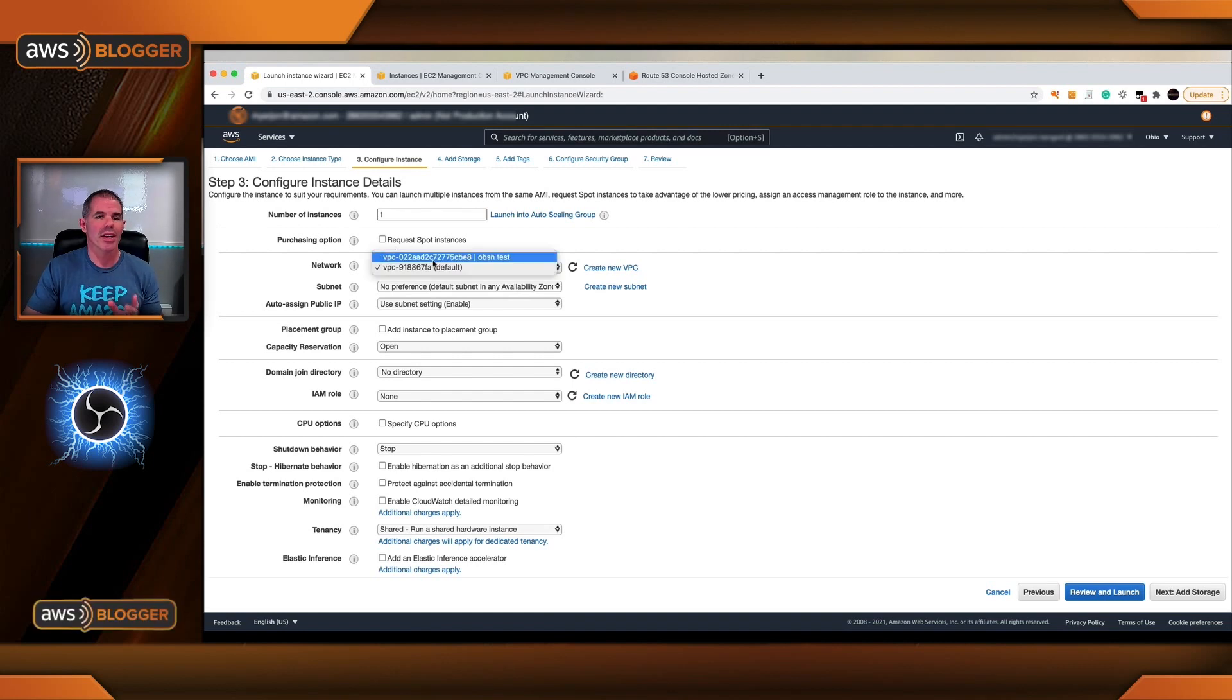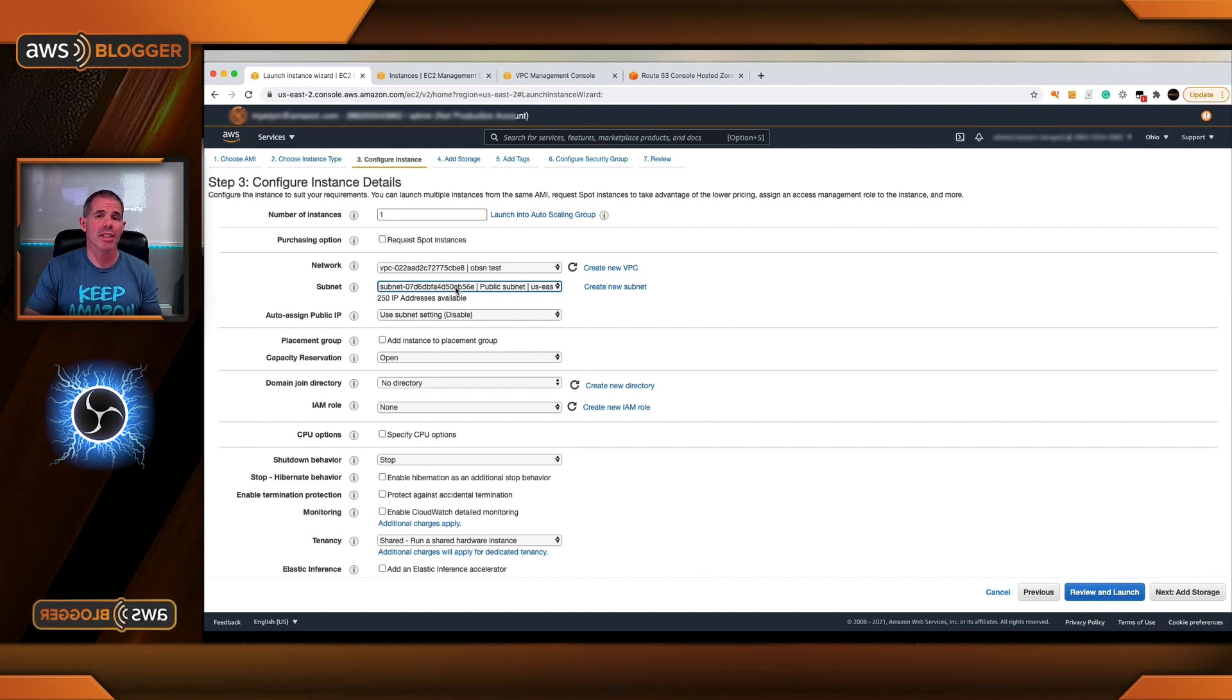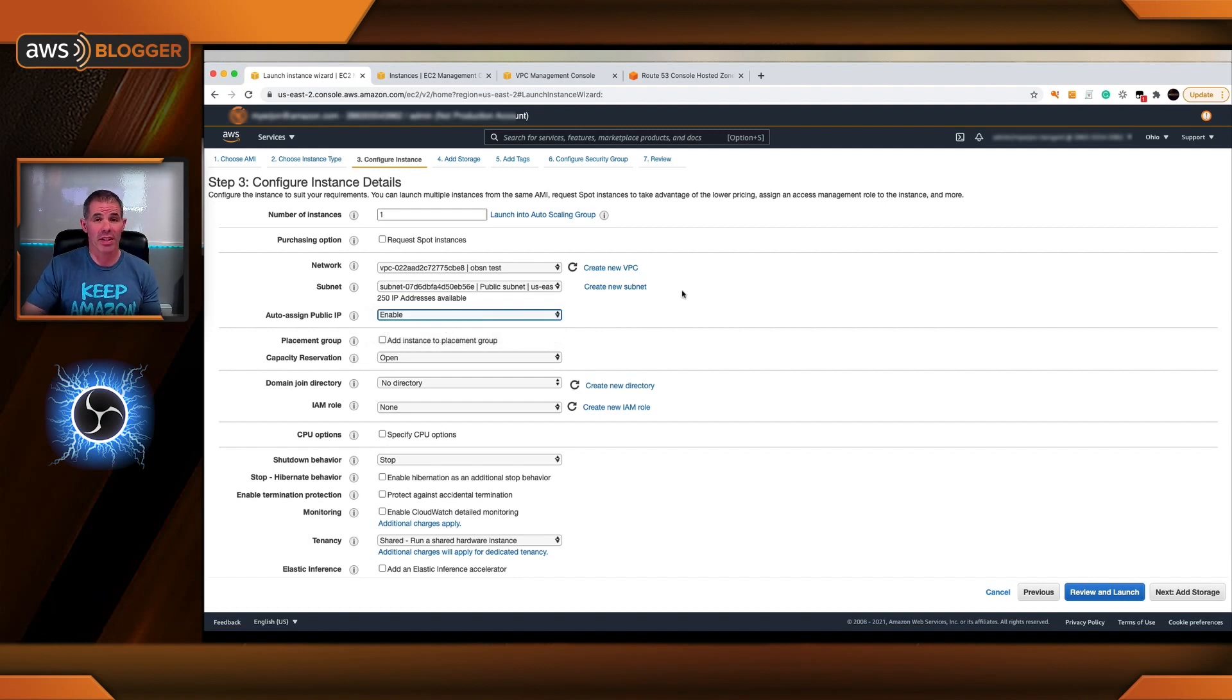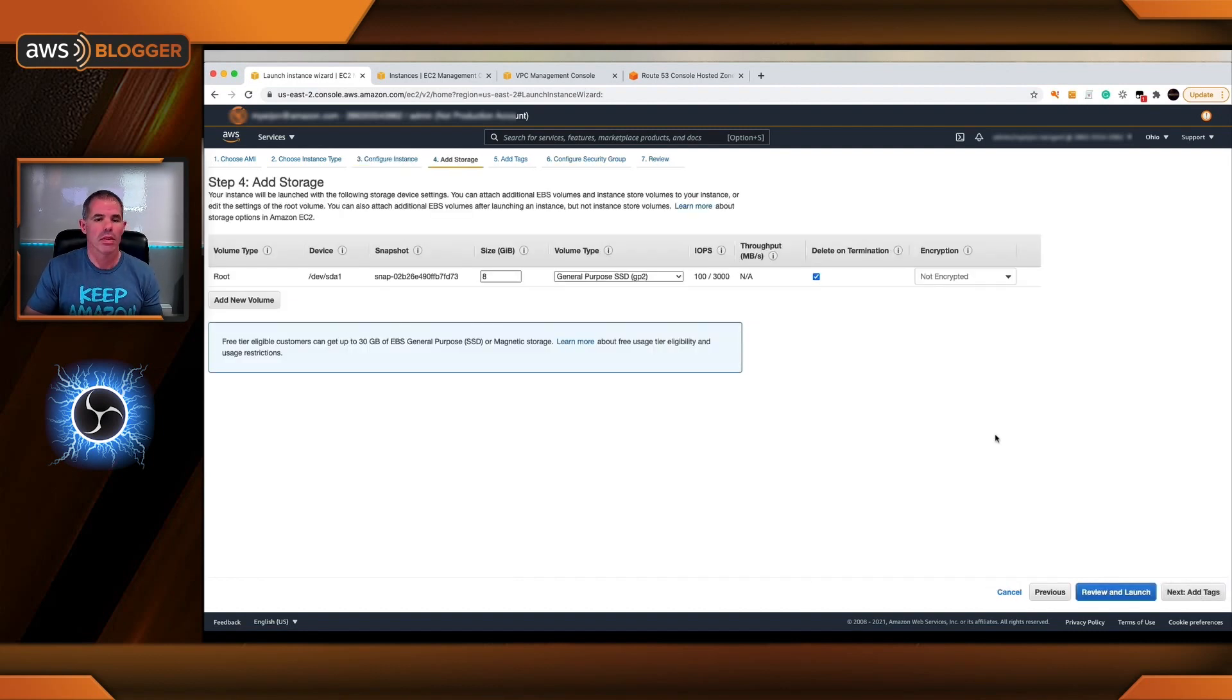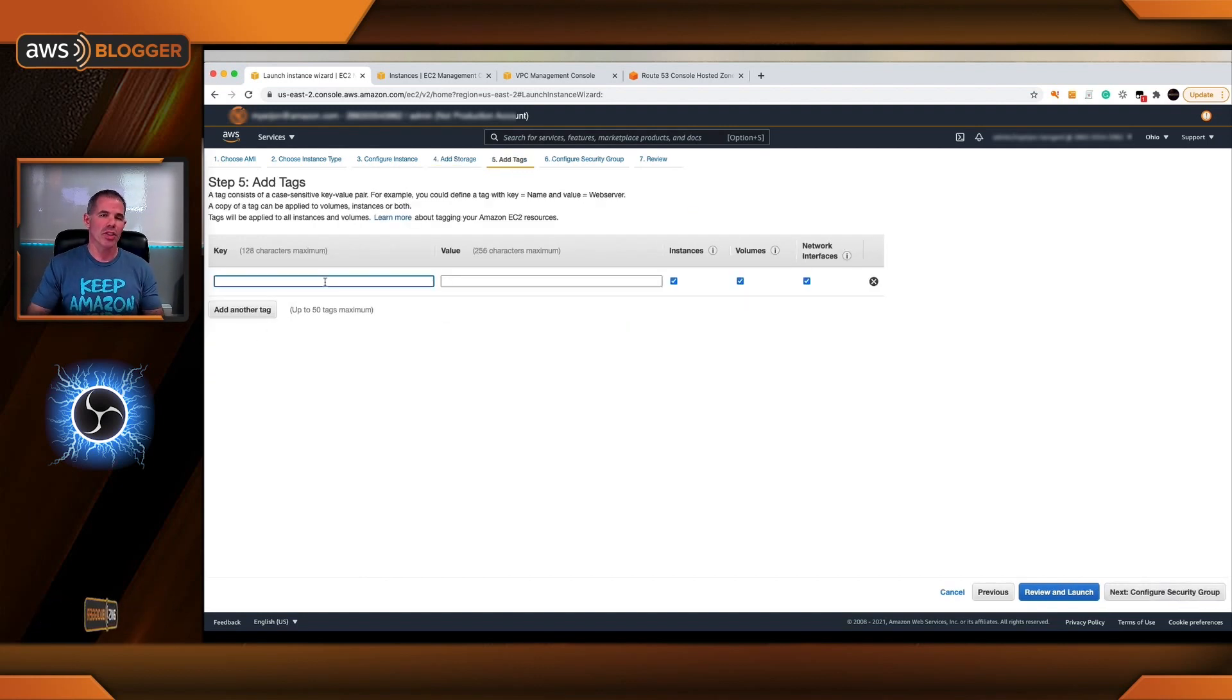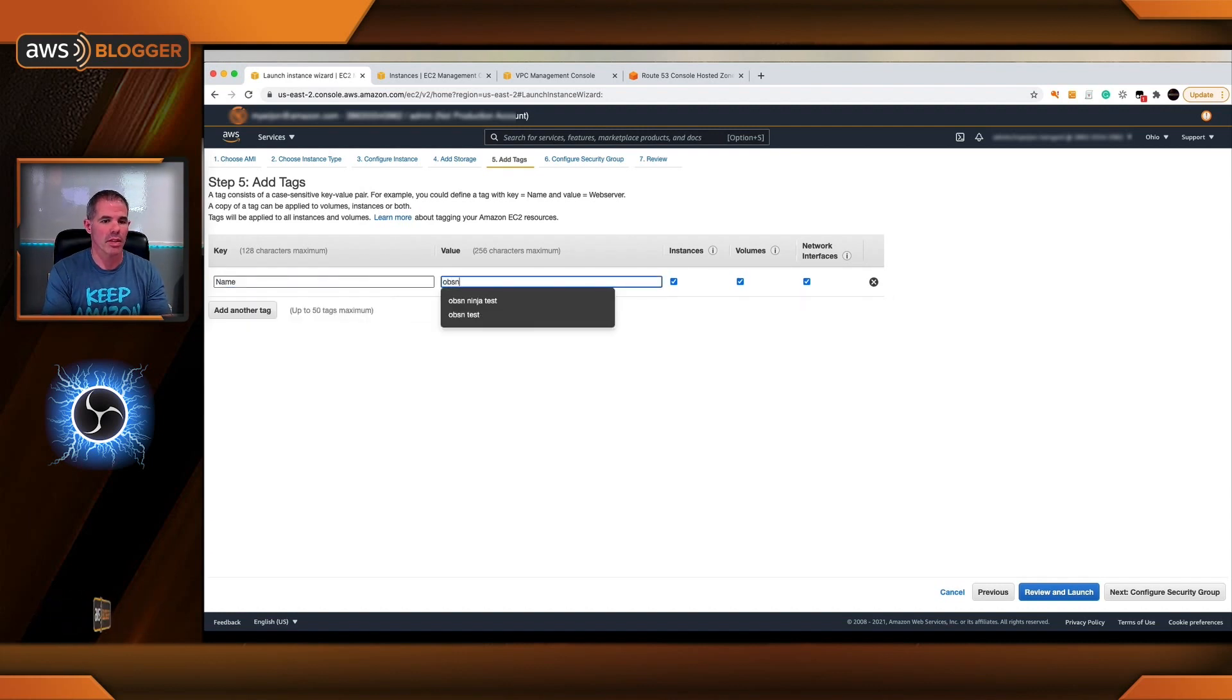We'll configure our instance details. Underneath the VPC, don't forget to select OBS Ninja Test. And the subnet where we're deploying this needs to be in the public subnet because it needs to be accessible. And I want a public IP address to it because that's how we're going to connect and we'll update our DNS. No other changes on this. You don't need to make any modifications to storage. I will add a tag just so that you see the name of the instance and it doesn't come up blank. Name OBS Ninja Test.